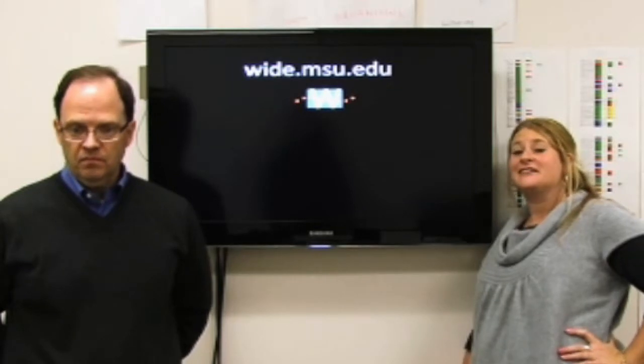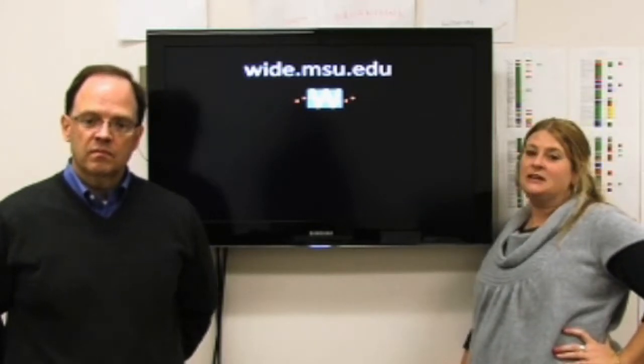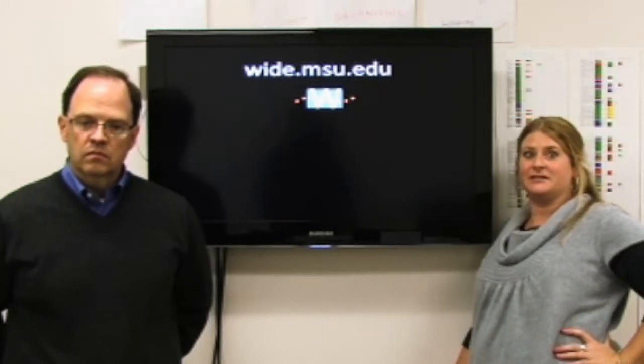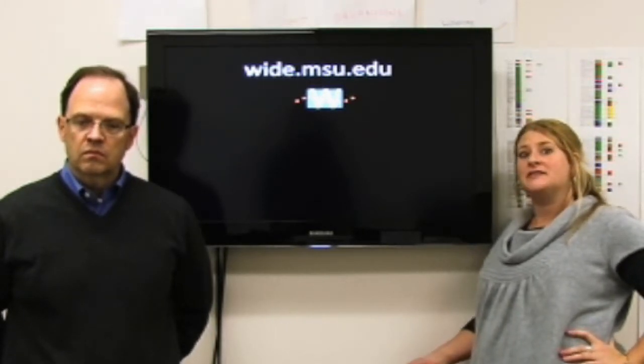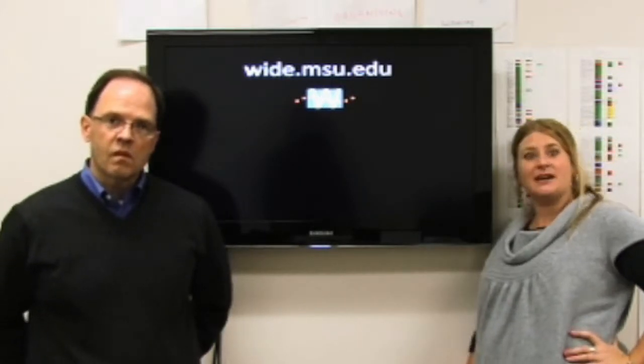Hello, I'm Stuart Blythe from Michigan State University. And I'm Danielle DeVos, also from Michigan State University. Stuart and I are senior researchers with the WIDE Research Center, Writing in Digital Environments. If you want to learn more about the center and its projects, you can head to WIDE.msu.edu.